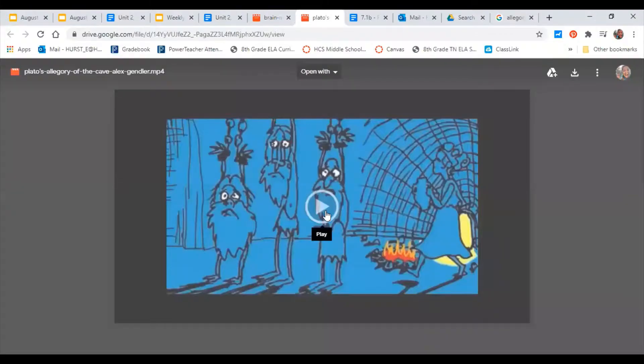So Plato was a philosopher a long time ago and he wrote this story called the Allegory of the Cave, and it is really about perspective. So we're gonna watch it, and periodically I'm going to stop it and ask questions that I want you guys to write answers to. Okay, all right, so I'm gonna get started.